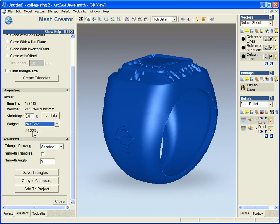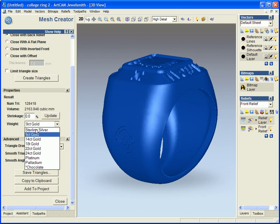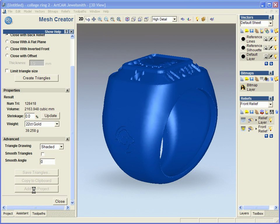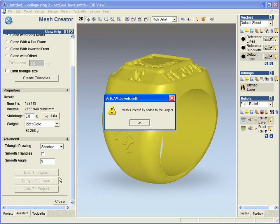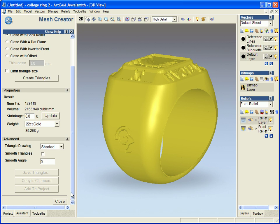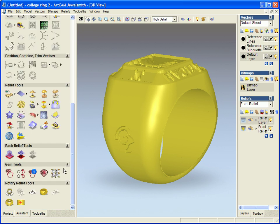But as I said here, we have the ability to actually view the weight in various materials. So if I just add this to the project, it tells me it has successfully been added to the project. I'll close this down.